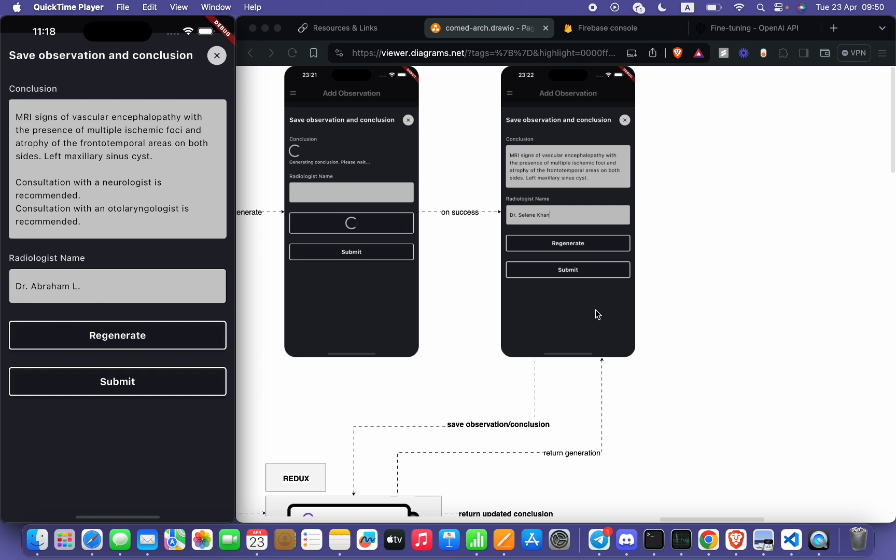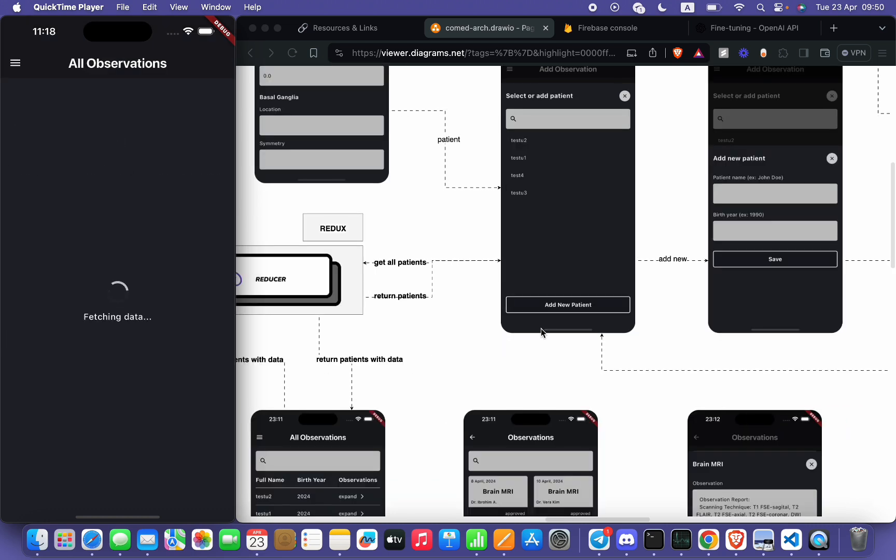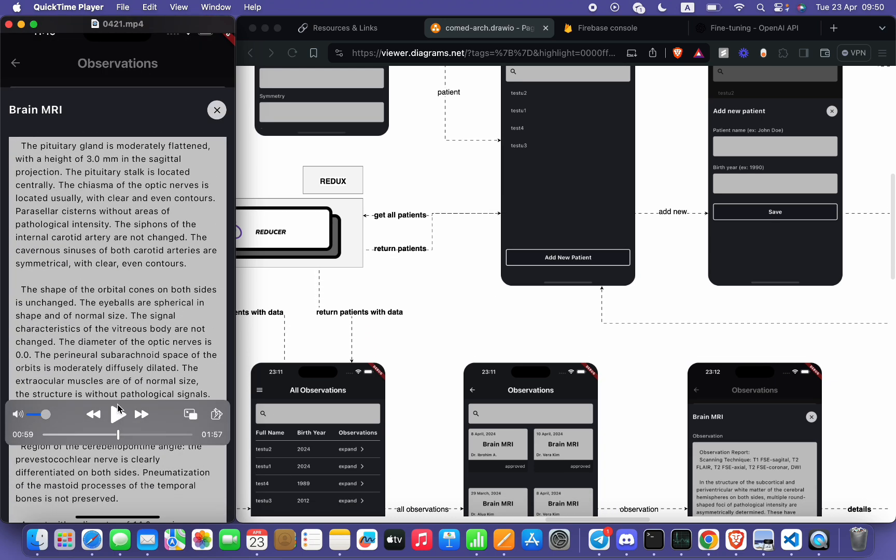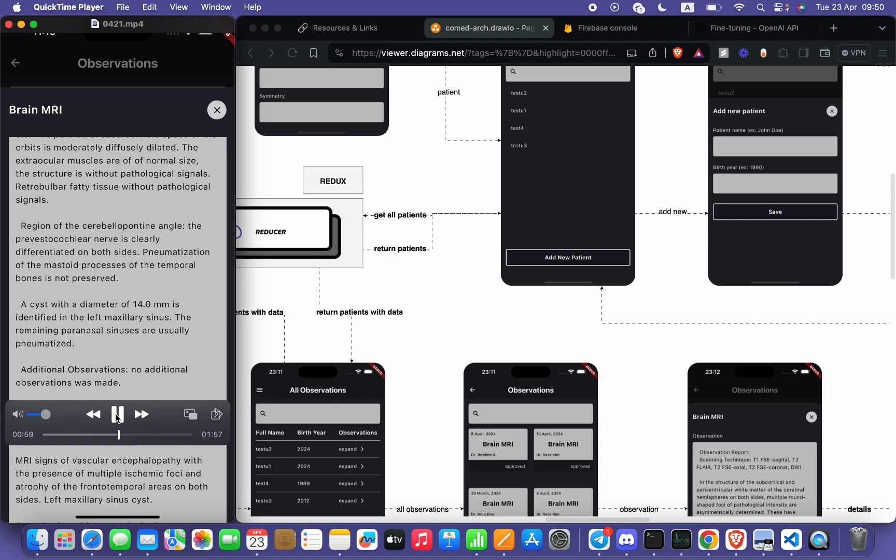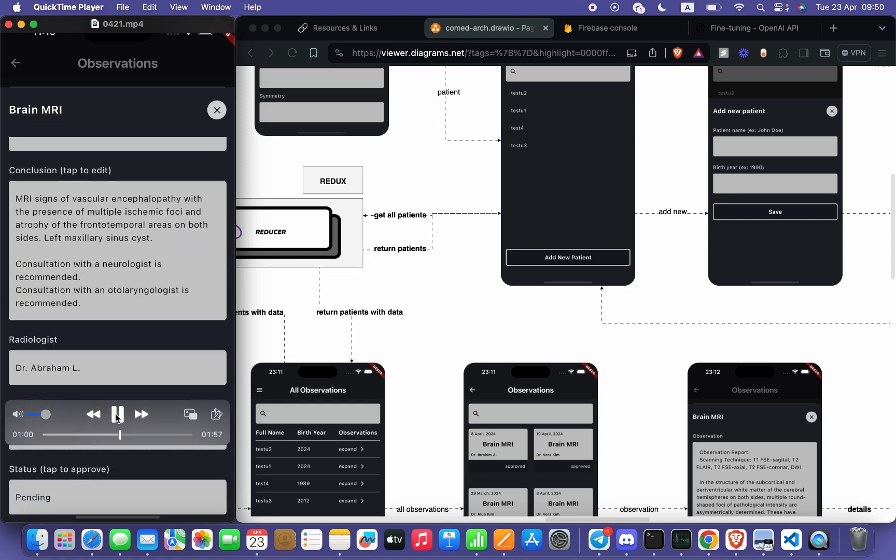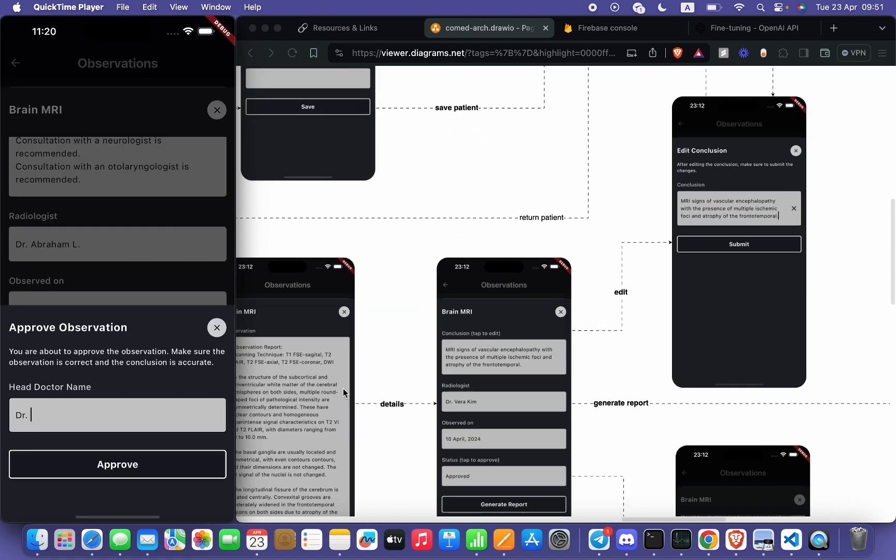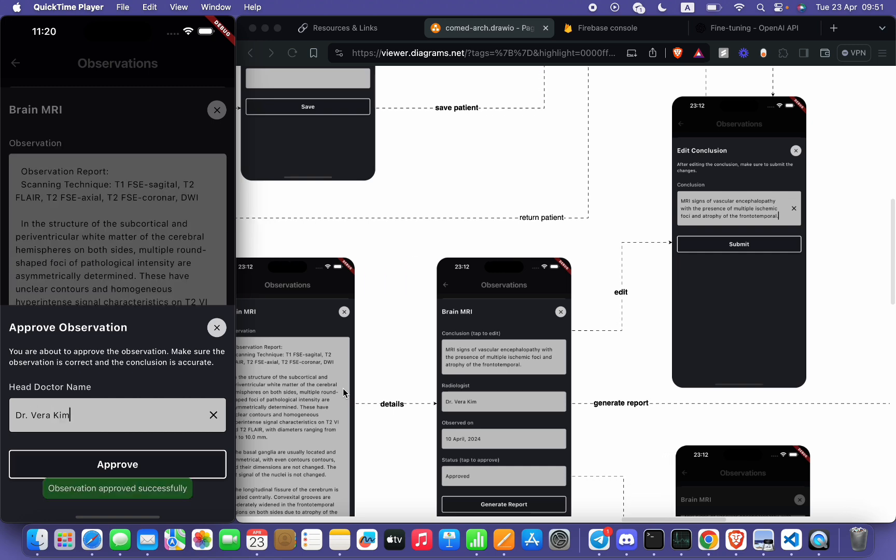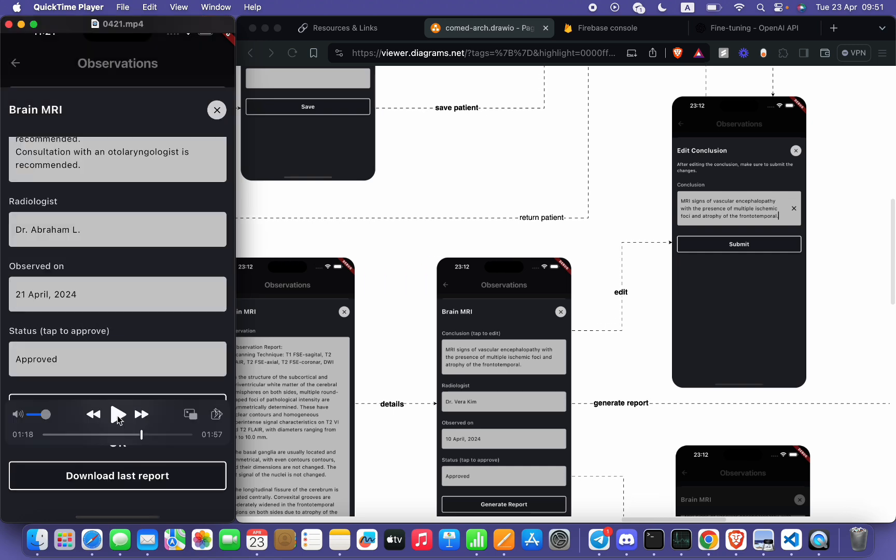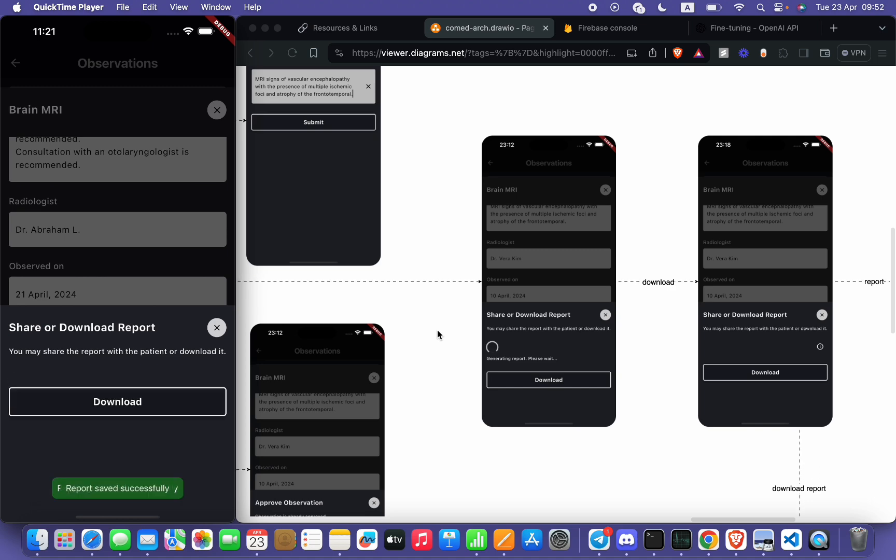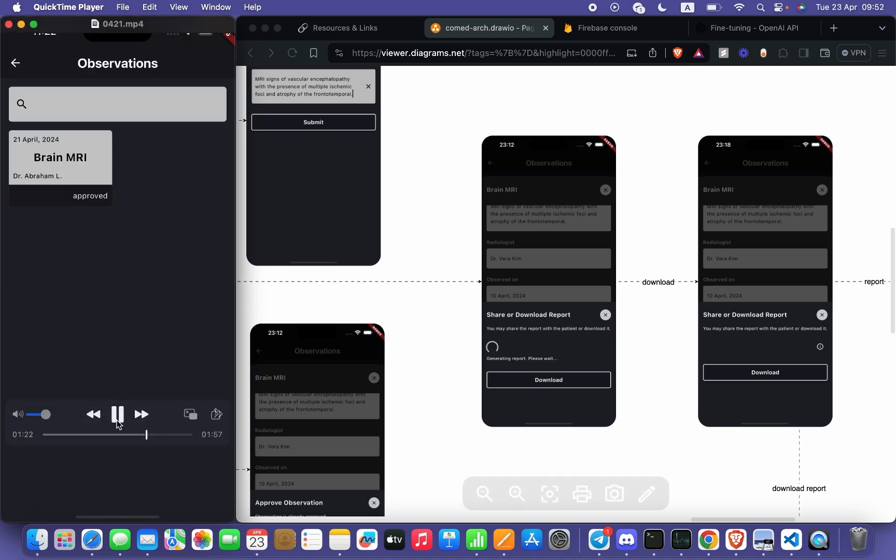observation and conclusion. It's submitted. Now head doctor will select the patient and observation and just thoroughly go through the observation and check the conclusion if everything is fine or not, and now approves the observation by entering his or her name. After it has been approved, now head doctor may generate the report. It clicks on generate report